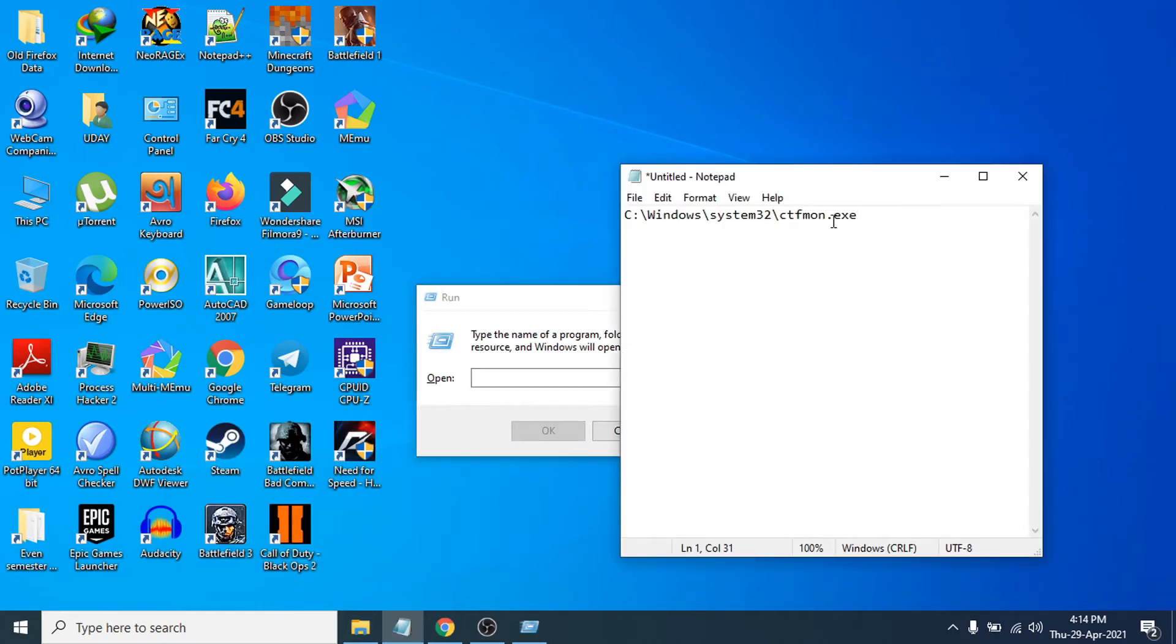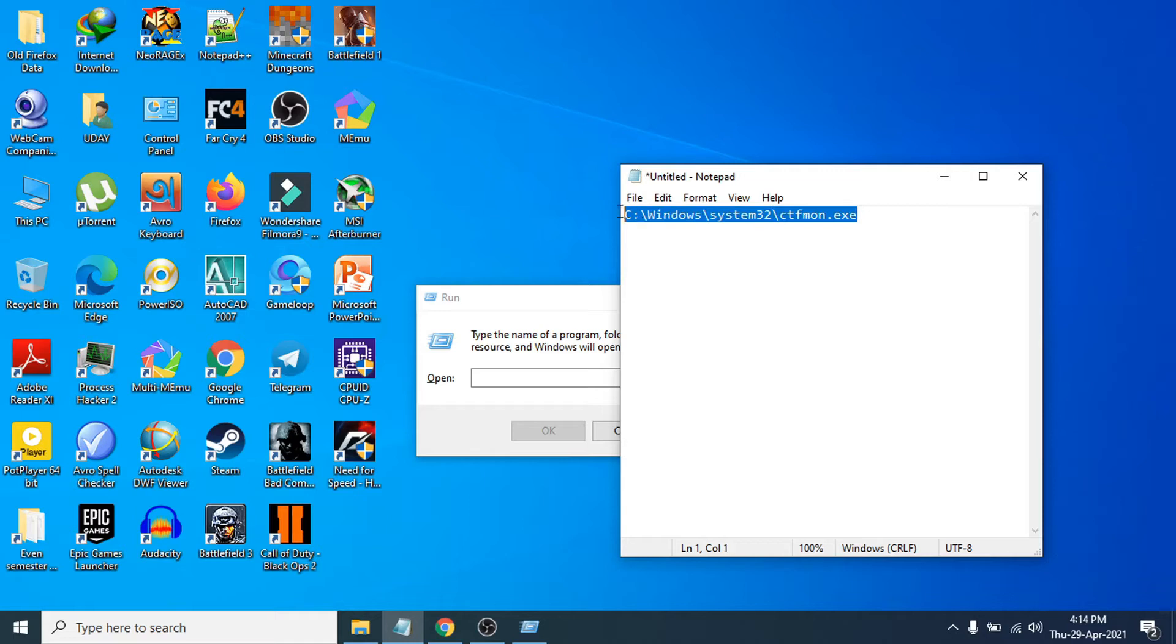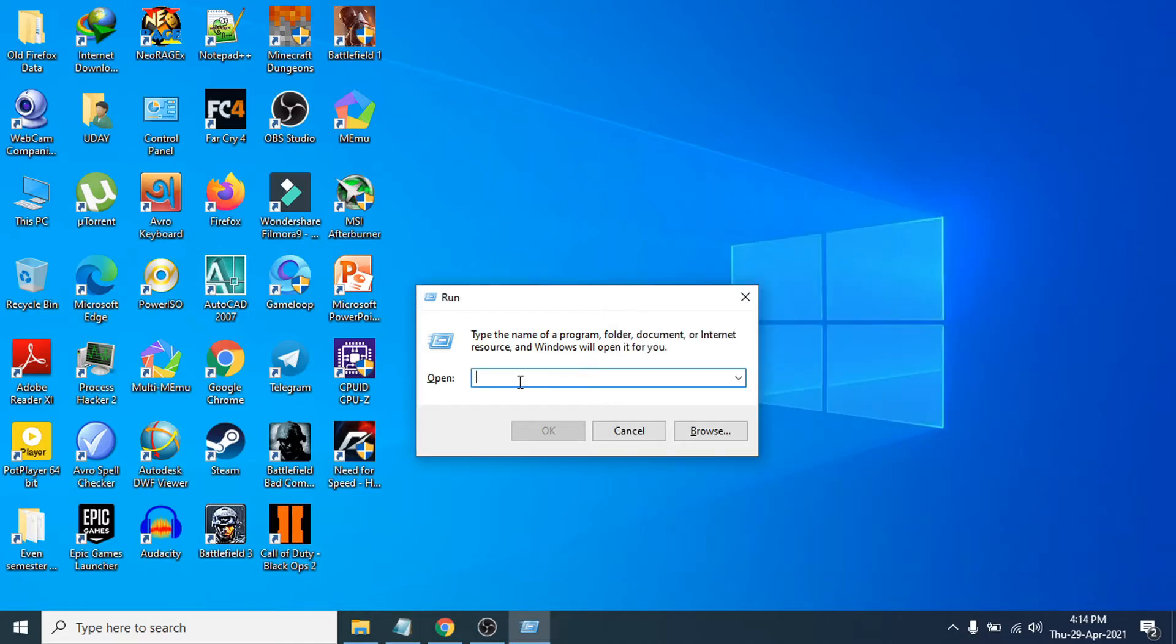Copy this command here. This command will be in the description box, so you can just copy it. Paste it in the Run dialog here, then just click OK.